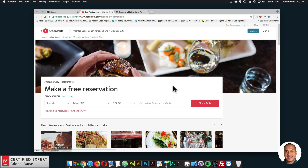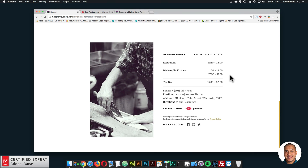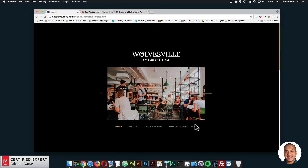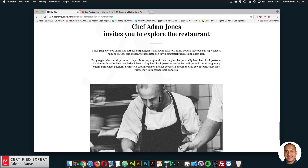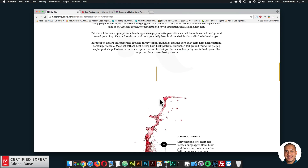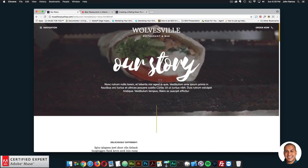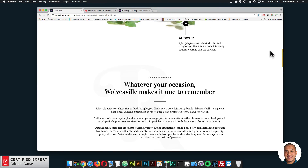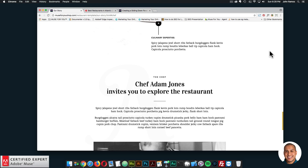You can set up an account with OpenTable to accept reservations for your restaurant. It's really cool — visitors can reserve a table and they're good to go when they arrive. There we have the reservations and contact page. We can also go to chef — chef Adam Jones — or the our story link. Here's our story with another video banner, and we have a nice showcase of different food items and more information about the restaurant, including the chef.